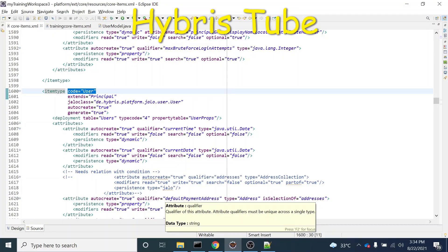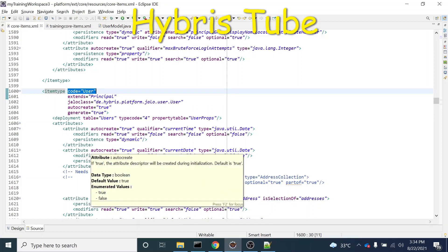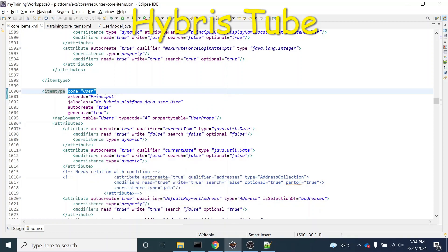Hello friends, welcome to the 46th session of Hybris tutorial. In this session, we are going to learn how to create a new item type from the very scratch. In our previous video, we had learned how to add a new attribute into the existing item type. But in this video, we are going to create a new item type from scratch, which will not extend any other existing item type.